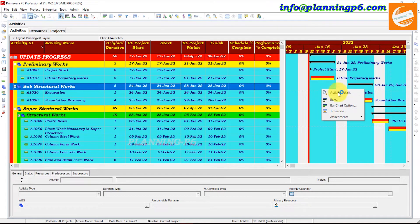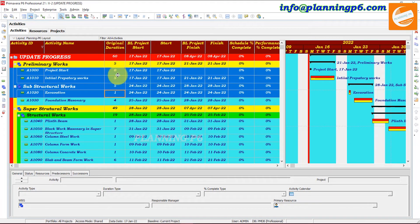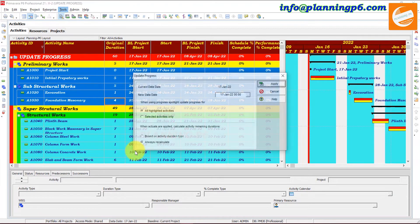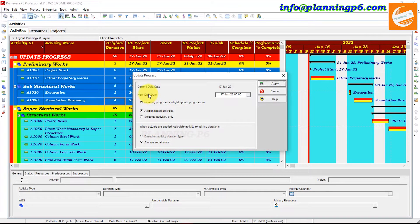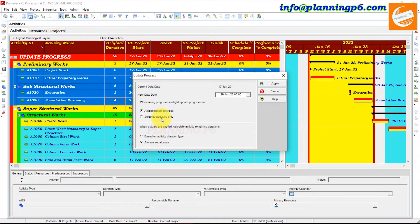Without wasting time, I have changed the timescale here to days — weekend days — so not quarter per month or year per month. First of all, we will update selected activities. We will select some activities here. The dates show 28th of January 2022. Go to Update Progress and here you can see the option for Current Data Date. We will change it — our final date is the 28th, so we will give the 29th of January. Select and now we will do selected activities only. Apply.